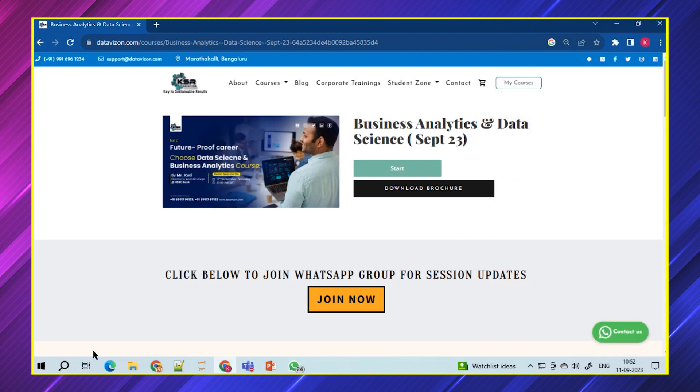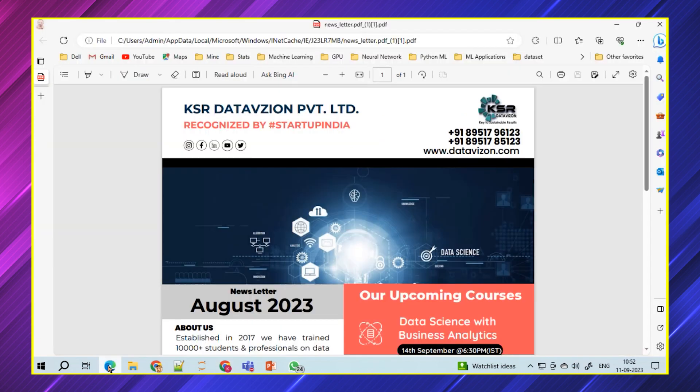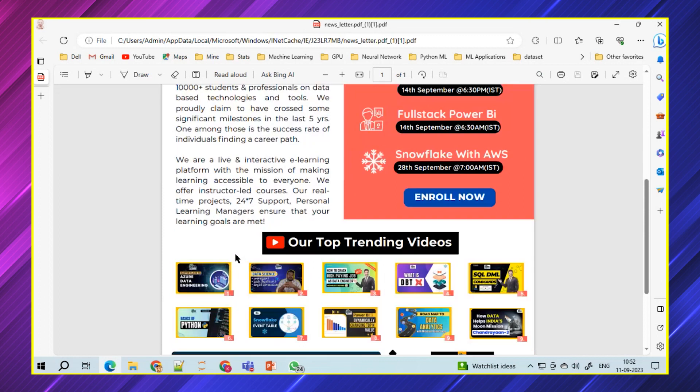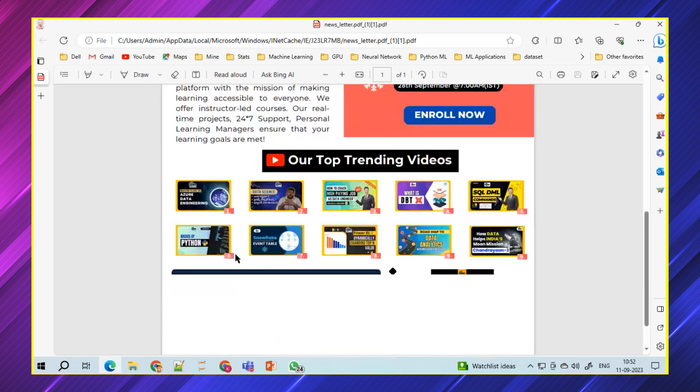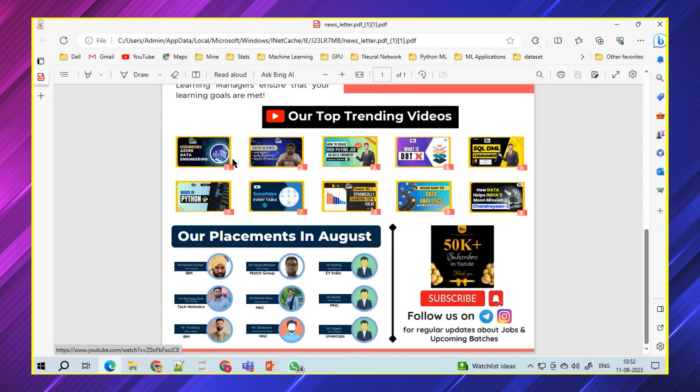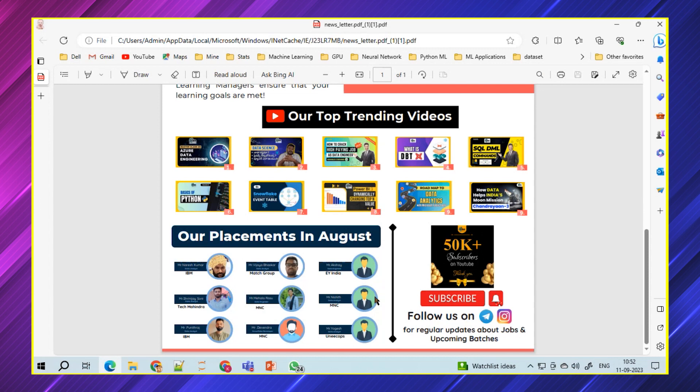Apart from that, I also wanted to tell you one thing. We as KSR, rather than calling it an institute, we call it as a startup and we come up with a newsletter for every month. Last month, we had the top trending videos and successfully we were able to cross 50K subscribers. We had around 21 placements in August. We've just handpicked a few of them, but we have a list of all the 21 students who got placed in the month of August.